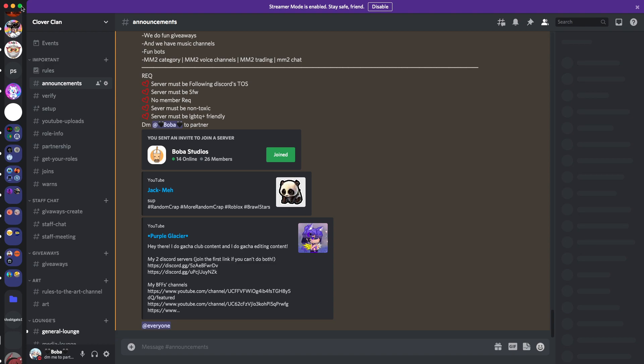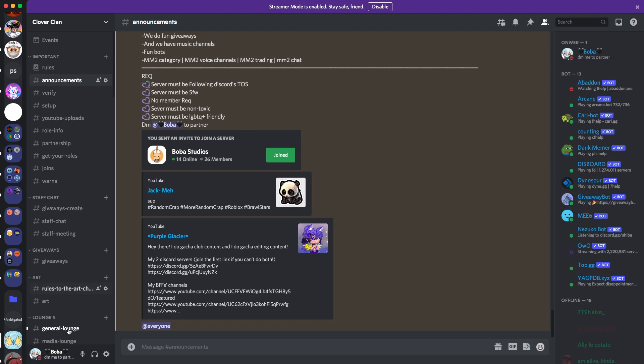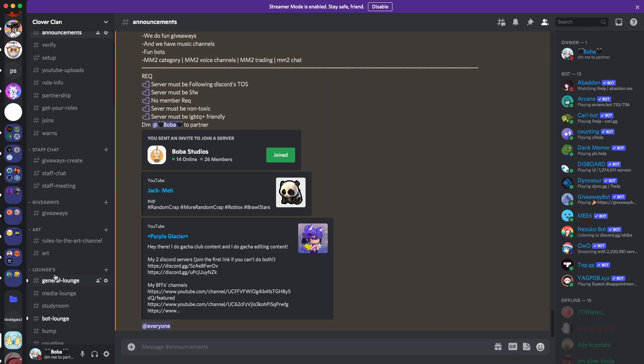I made this server right here, Clover Clint. It's really laggy right now. I don't know why.